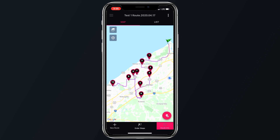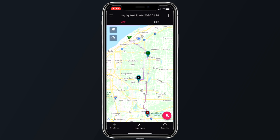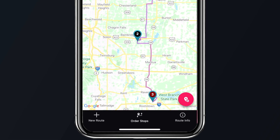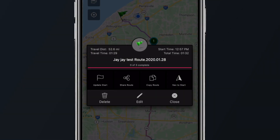If you wish to see your routes in a list view instead of in a map view, simply tap List in the upper right corner. The Route Info button in the bottom right corner of the navigation bar will show you your route info and will allow users to update Start, Share Route, Copy, or Nav, as well as delete and edit the route too.